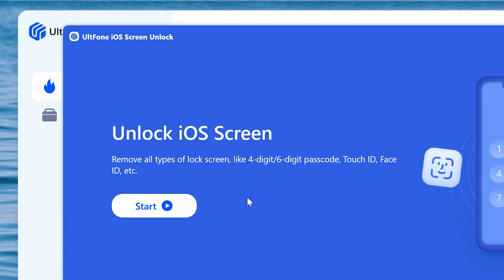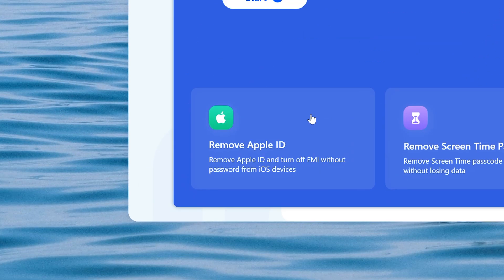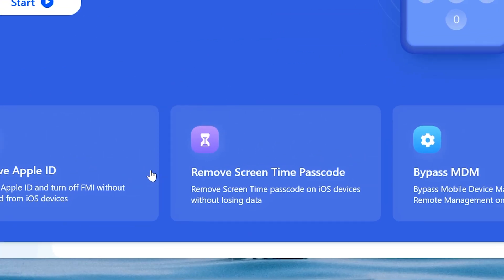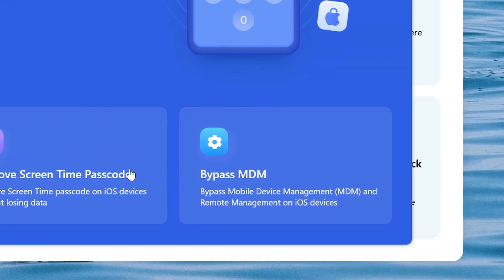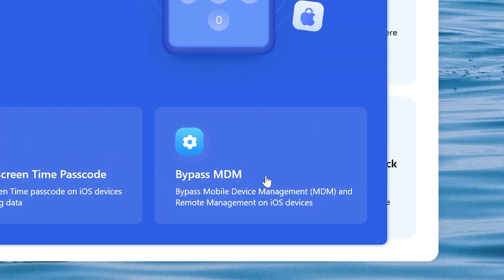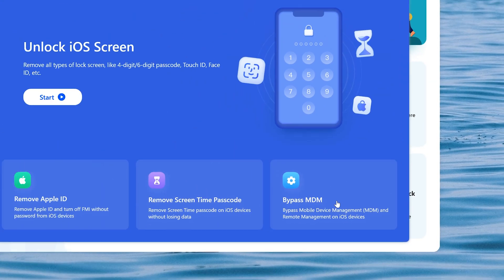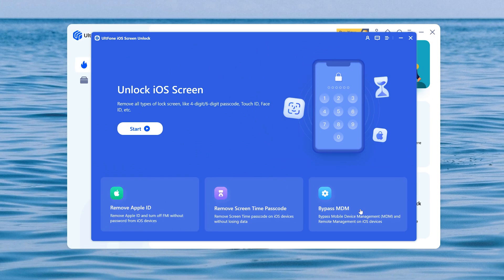We can see Unlock iOS Screen feature, Remove Apple ID feature, Remove Screen Time Passcode feature, Bypass MDM feature. For the forgotten screen password, we choose the first option.